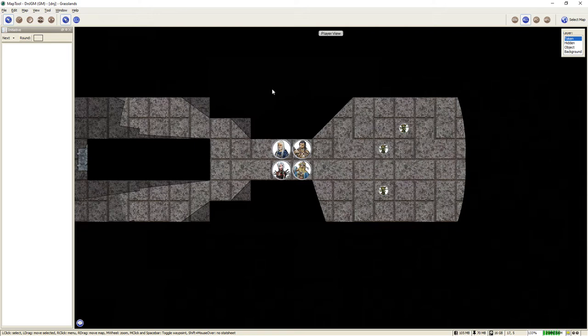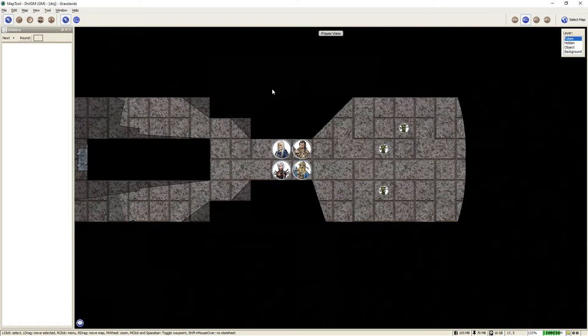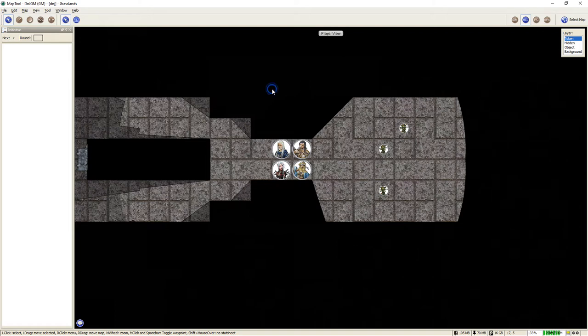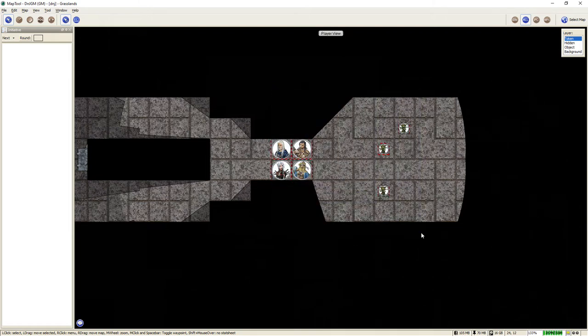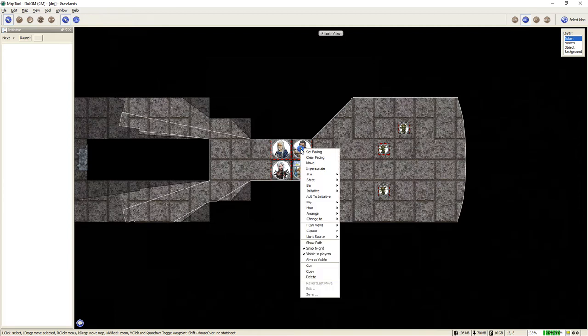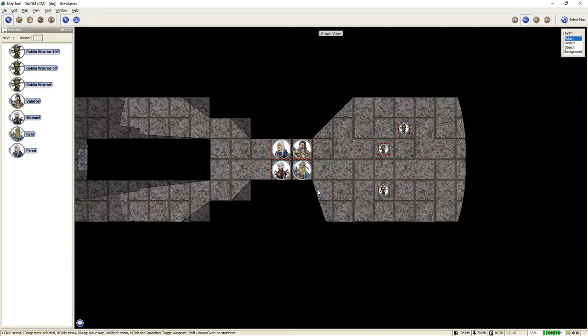One of the advanced features of Map Tool is that you could set up each token with their dexterity values, which give them their initiative, feats such as improved initiative, that sort of thing. And you could actually have Map Tool automatically sort the initiatives based on the die that they roll and pre-populate everything in the initiative window. In this particular case, however, I don't have any of that set up. So I'm going to highlight all of the tokens and simply right click and add to initiative.